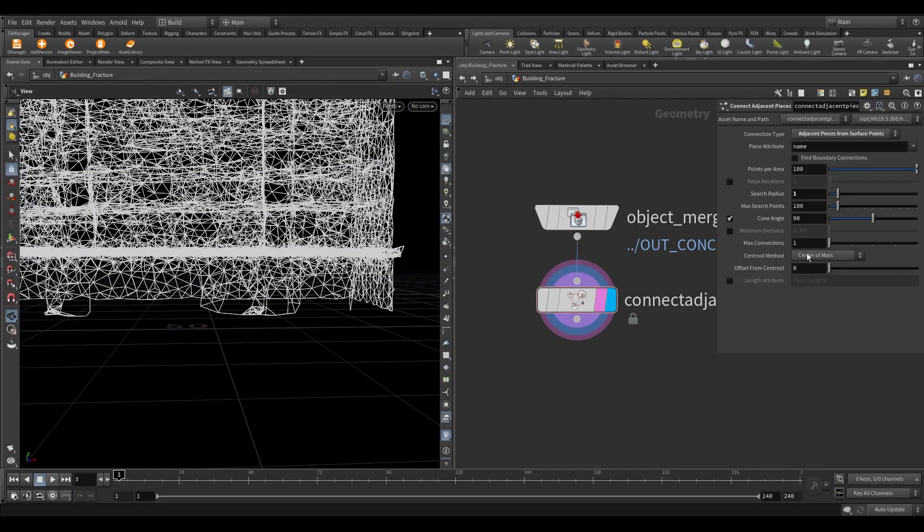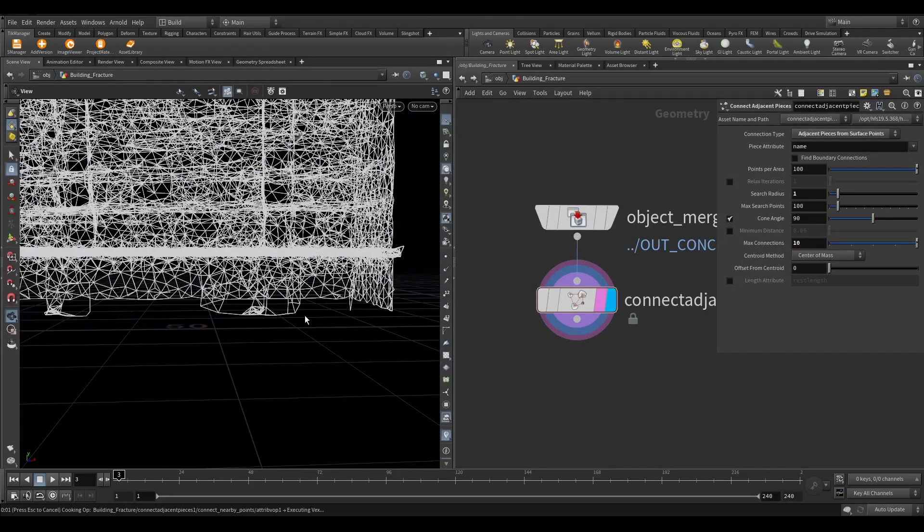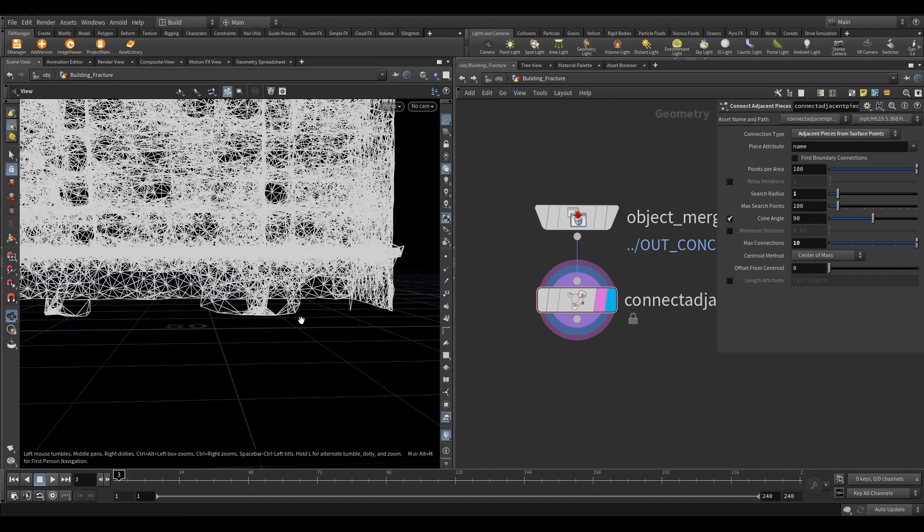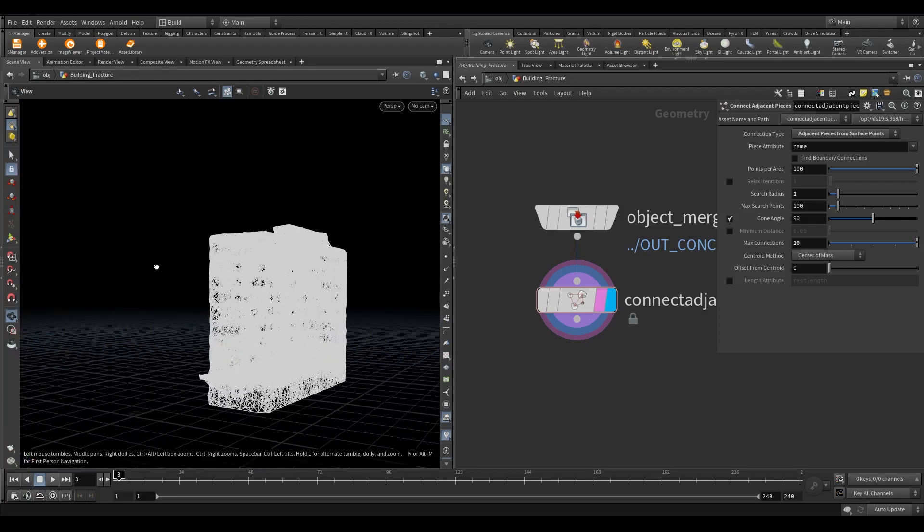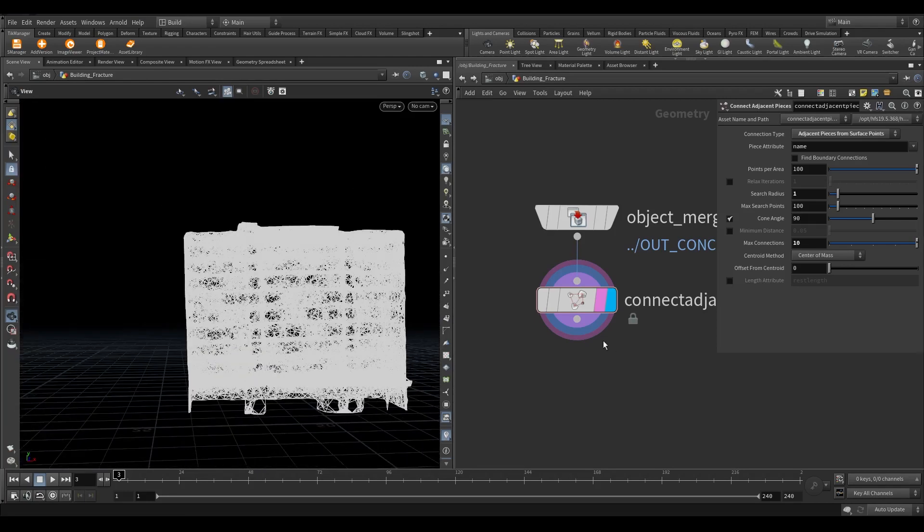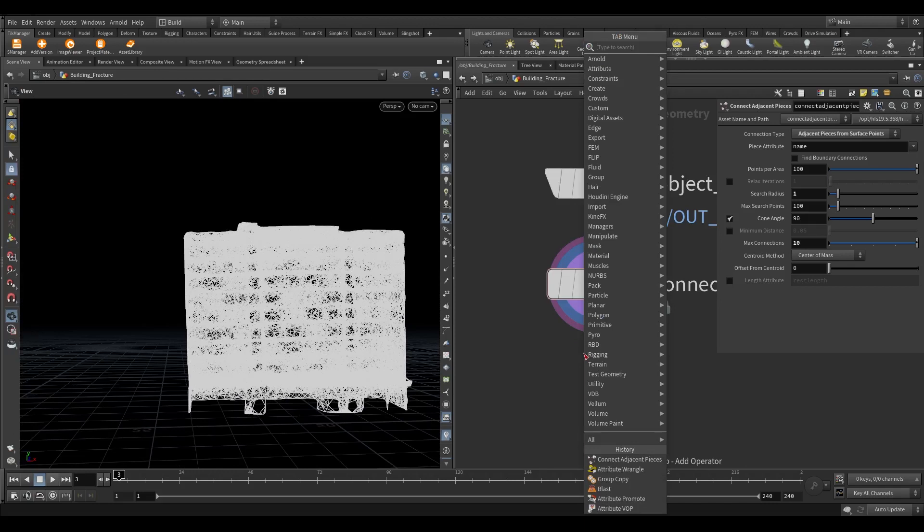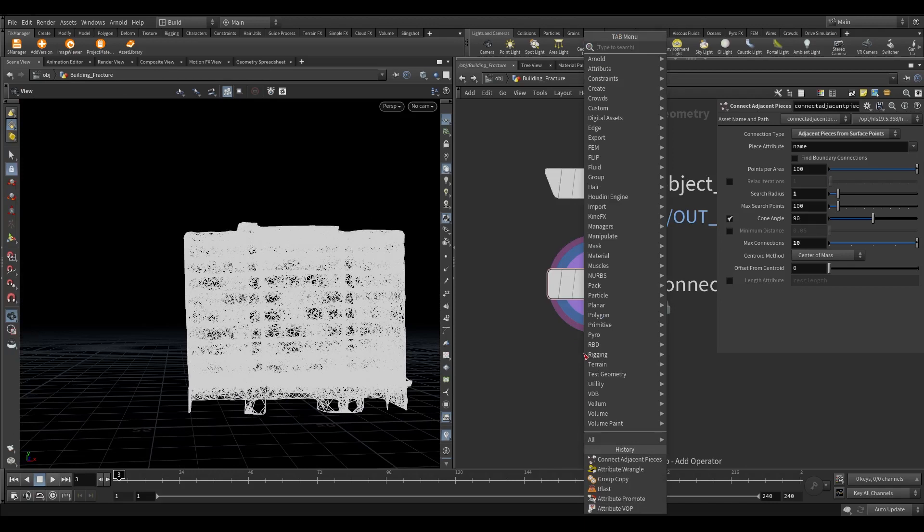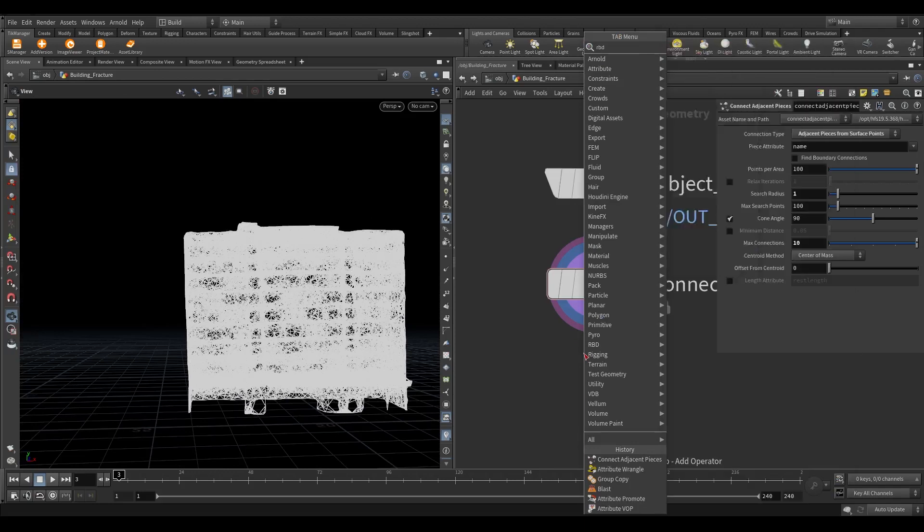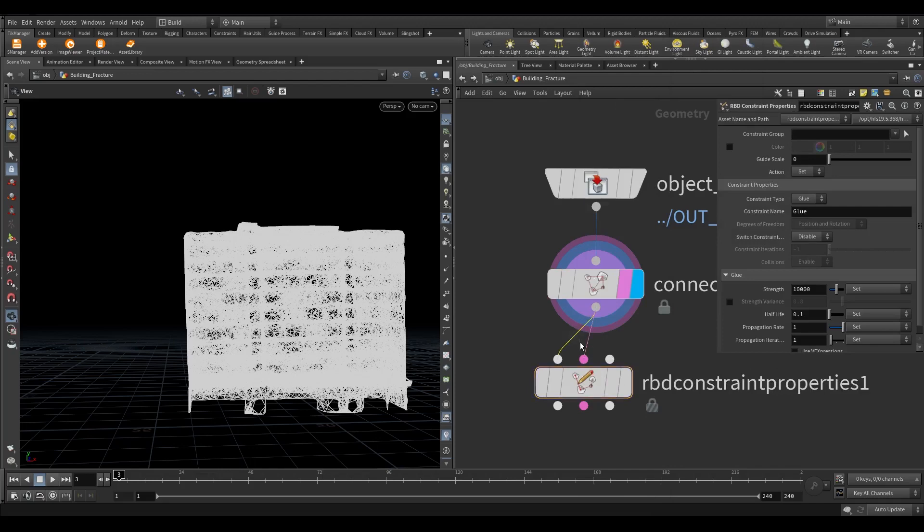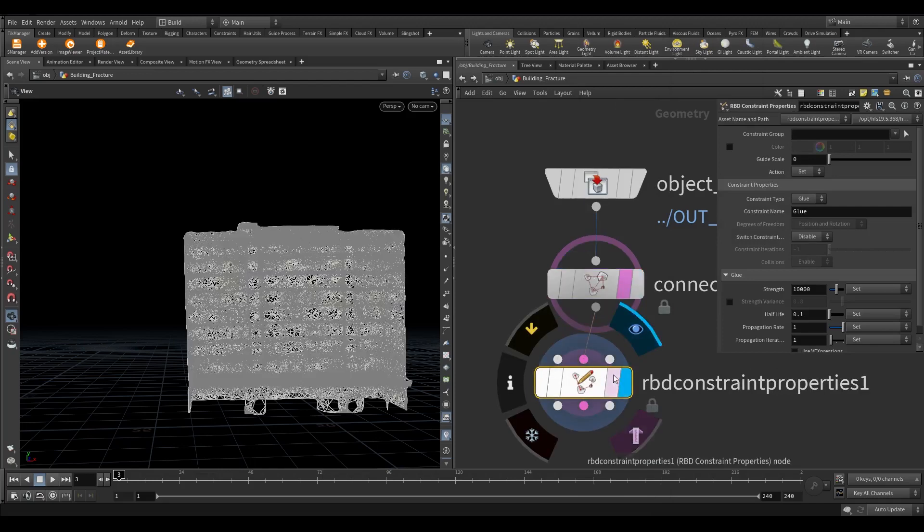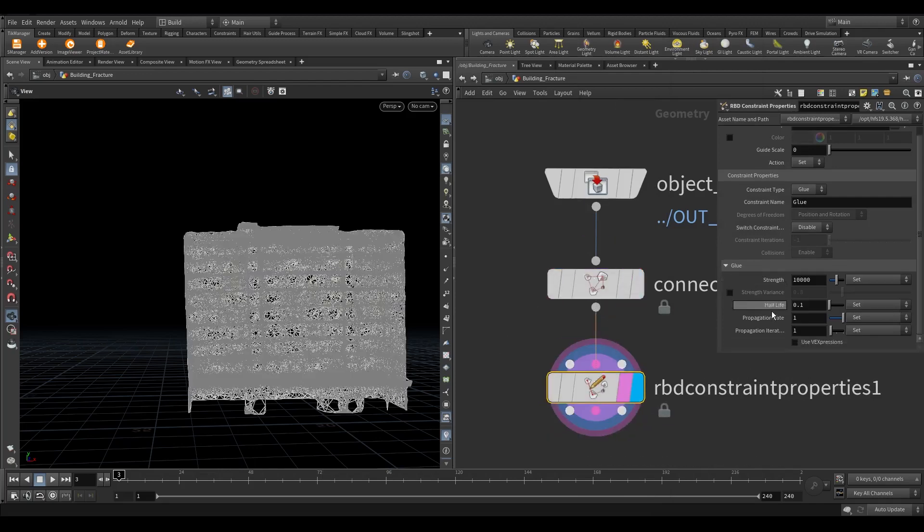We need more constraints. Let's increase the max connection to 10. Take an RBD constraint properties node. Connect the output of the adjacent piece to second inputs of RBD constraint. Increase the strength to 20,000 and propagation iteration to 2.